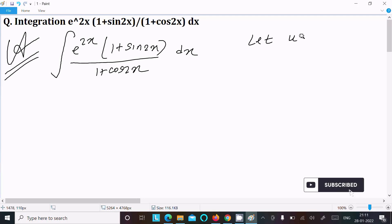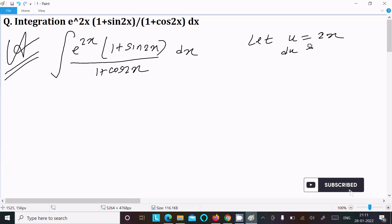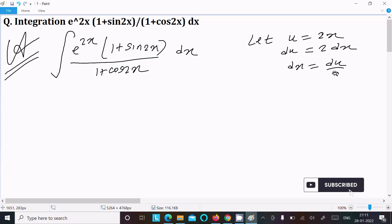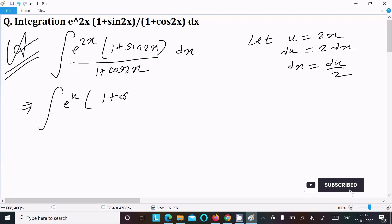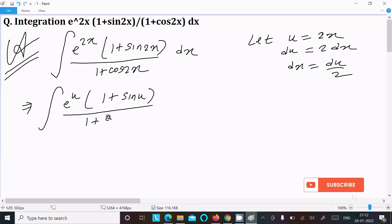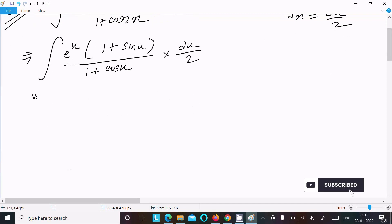First, we need to assume u equal to 2x. If I do the differentiation, that gives 2dx, so dx equals du divided by 2. Now we can write e^(2x) as e^u, sin2x as sinu, and (1 + cos2x) as (1 + cosu), and dx as du/2.